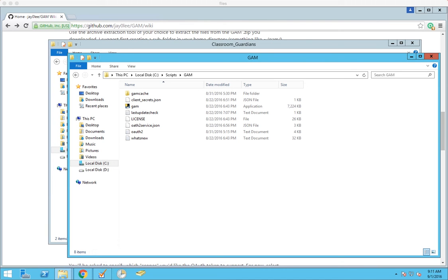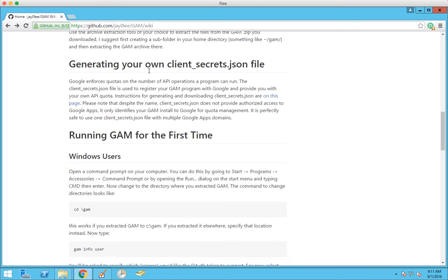To do it this way there are a few prerequisites. Obviously you need a Windows Server, preferably 2012 or newer. You need to have GAM installed. GAM is a tool that works with Google's API on the back end and you can find information on how to install it at this address here. The link will be included in the blog post.